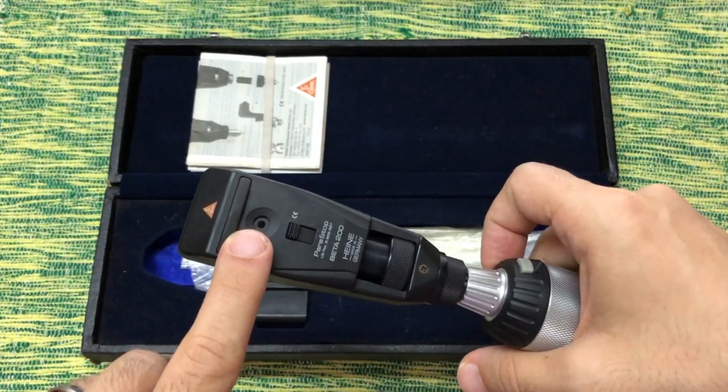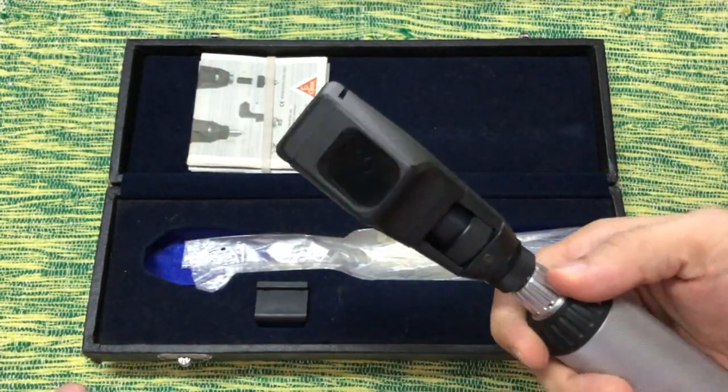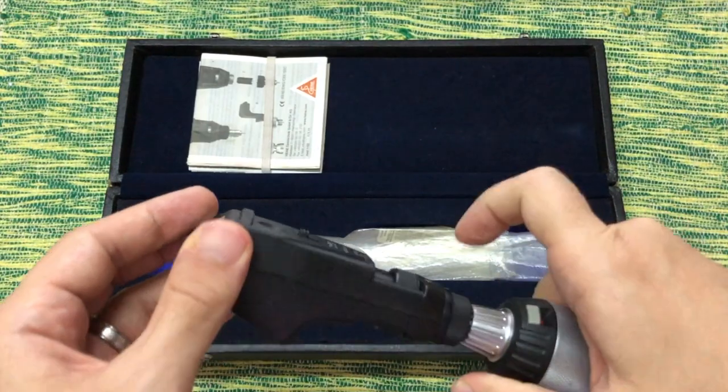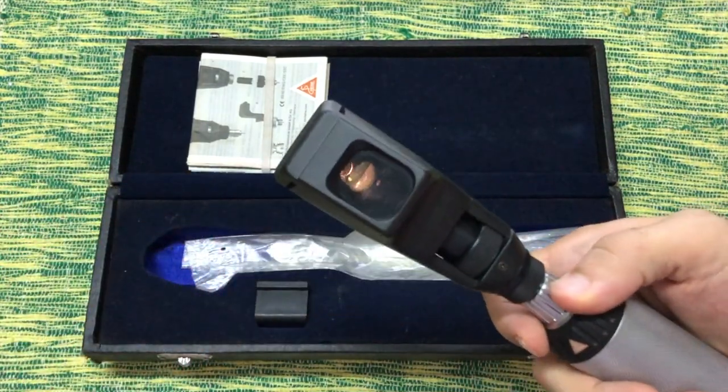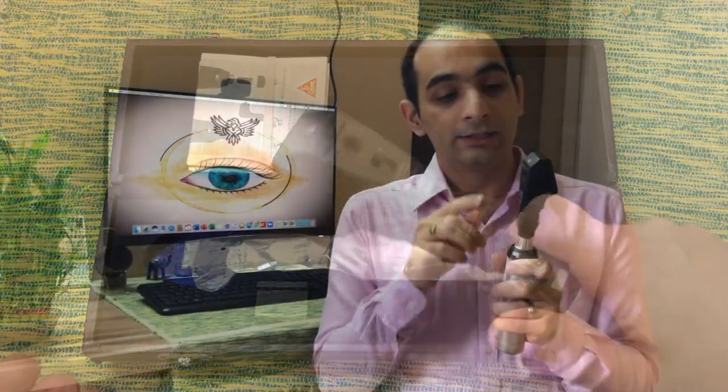Just above the para-stop lies the peep hole, through which the practitioner observes the reflex in the patient's eyes. The peep hole allows the practitioner's view into the patient's eye to have a common axis with the light emitted from the retinoscope. The true peep hole of the retinoscope is not the hole on the practitioner's side of the instrument; rather, it is a hole on the reflecting mirror.